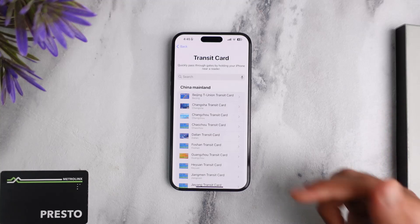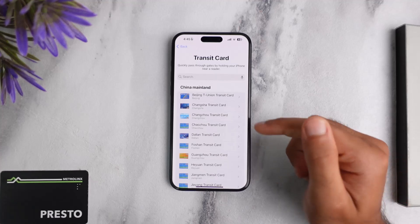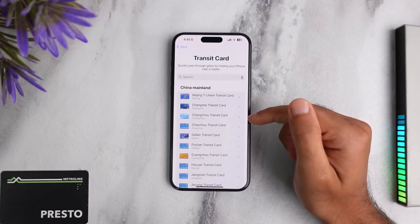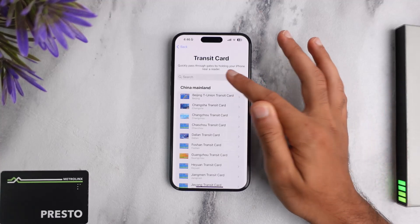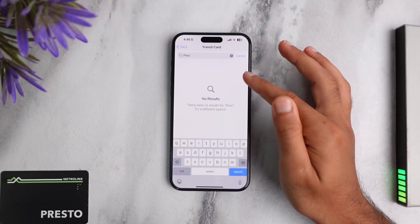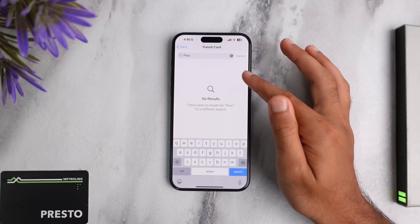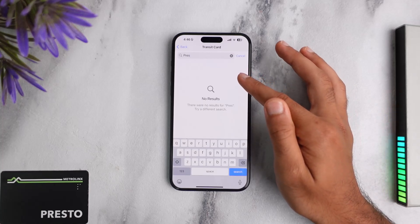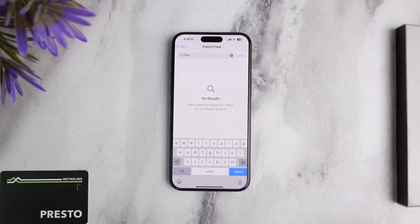When that happens, you'll be able to add the Presto card to your Apple Wallet by going to this exact page, typing in Presto, selecting the Presto option, filling out your card details, and adding it. But in simple words, right now you can't. So that was it for this video.